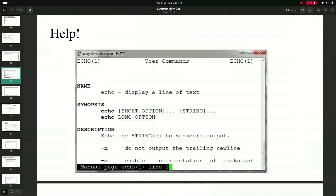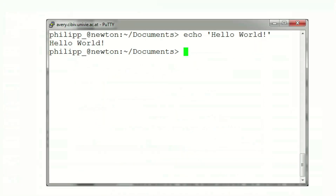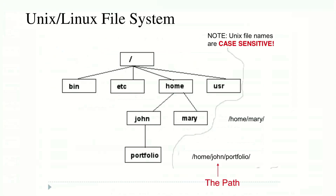Let me also show this on the terminal. If I type 'echo hello world' it will show us the text on the line. So Unix and Linux file names are case sensitive, as I already showed you. The file system begins with the root, then there is bin, etc, home, and usr.